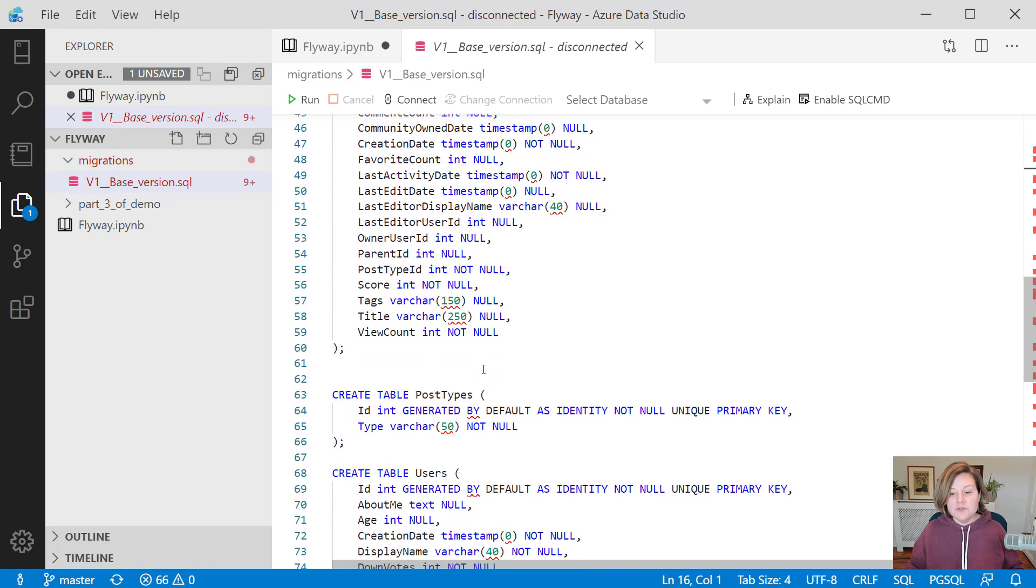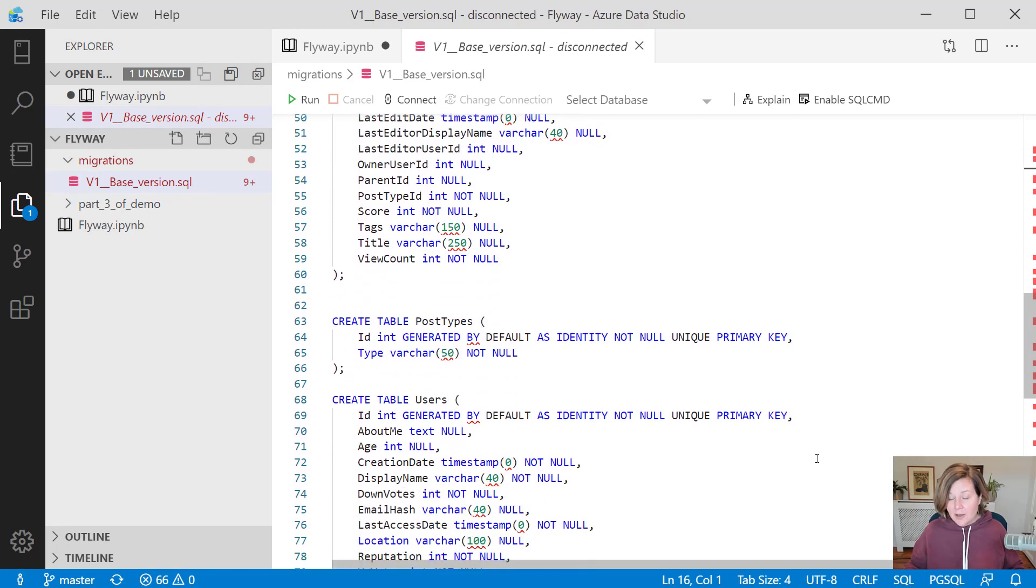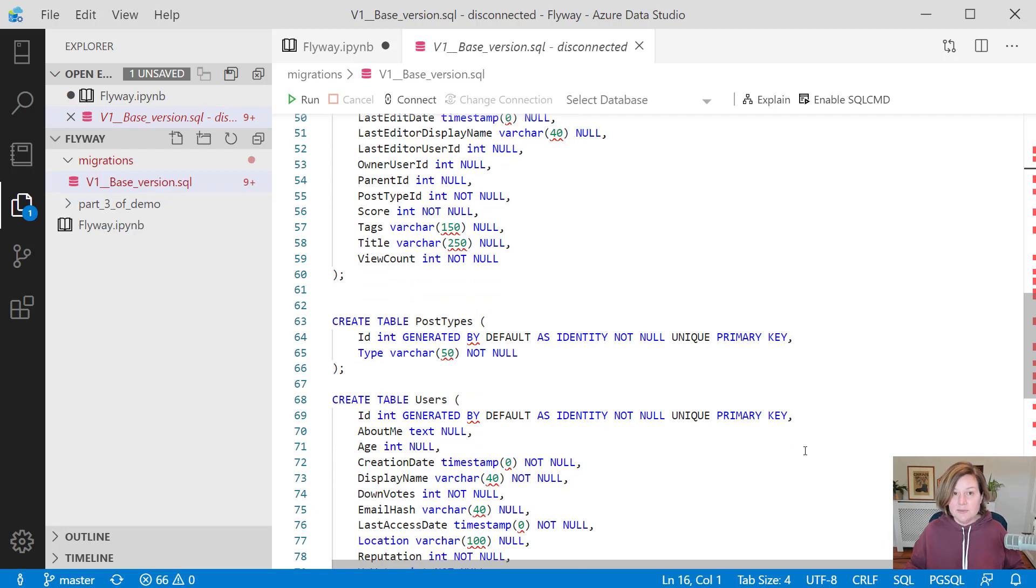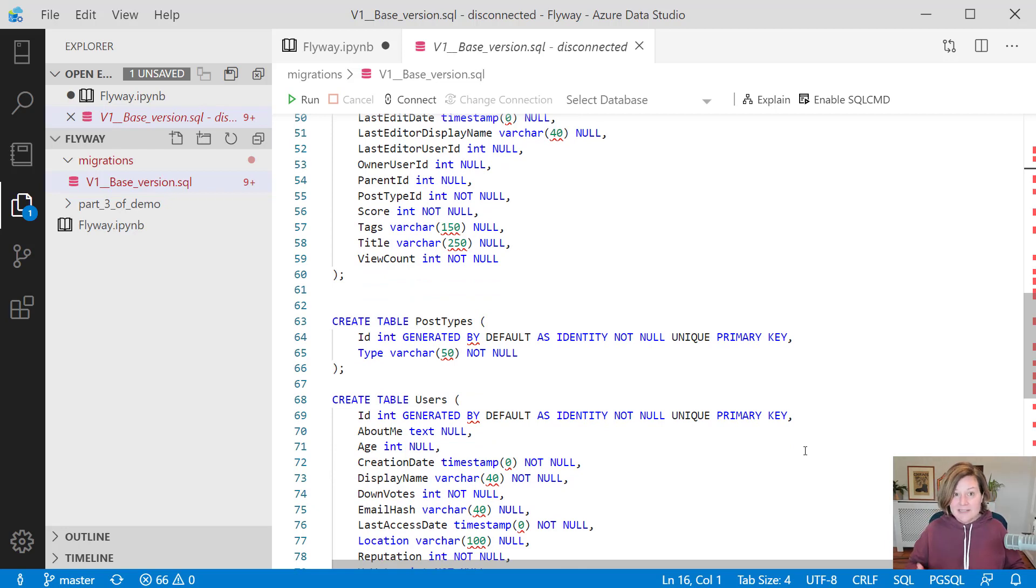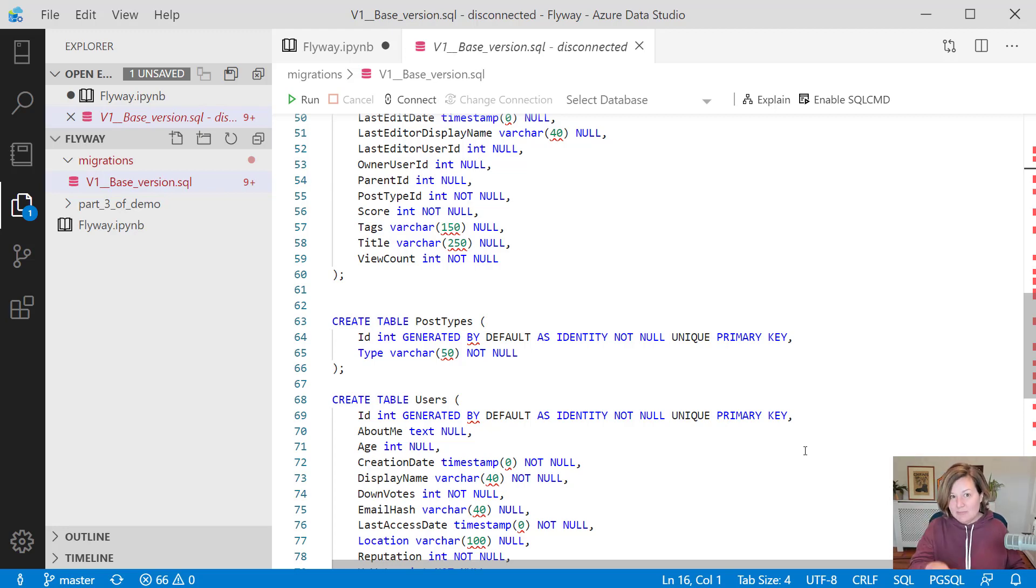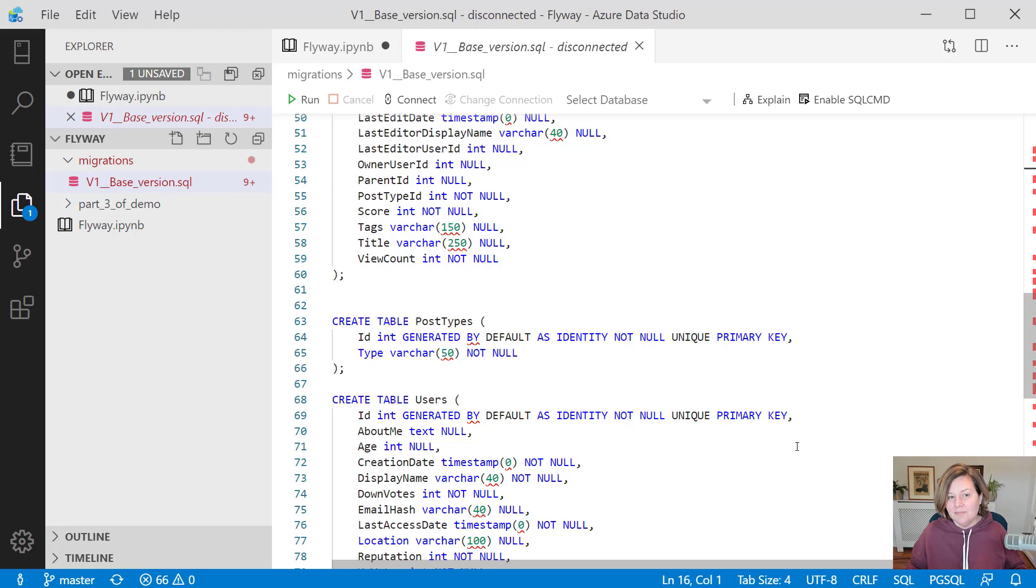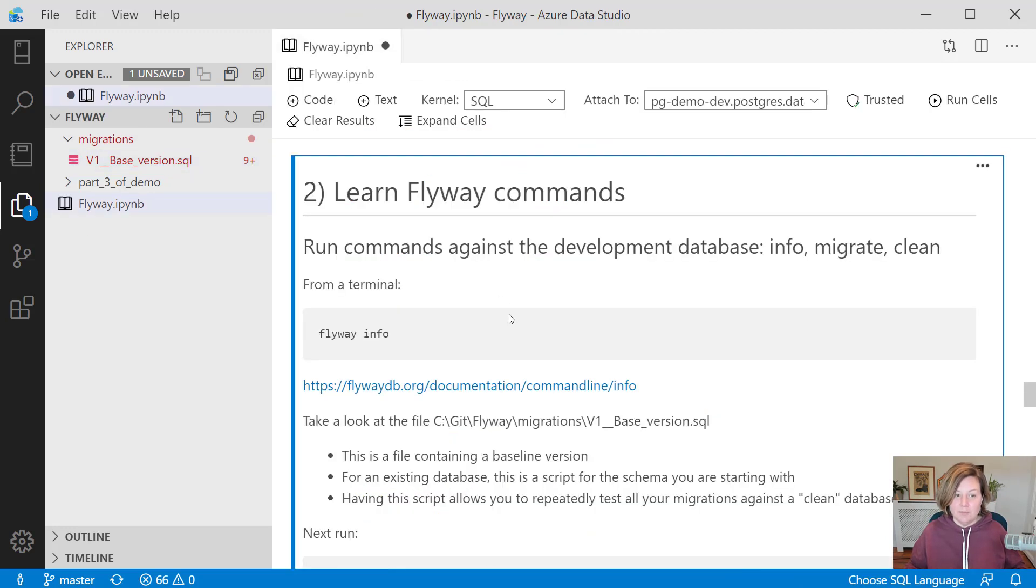I'm not going to run these commands against production. But it's helpful at different times to be able to, in development, create my database from scratch. Say, hey, I want to clean things out. I want to lay down my baseline, my production baseline, where I started doing development. And then I want to test all of my migration scripts on top of that. And that is what this base version represents.